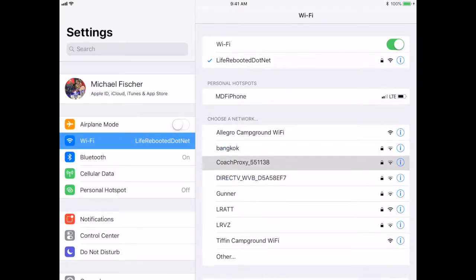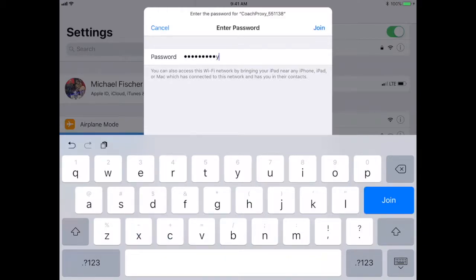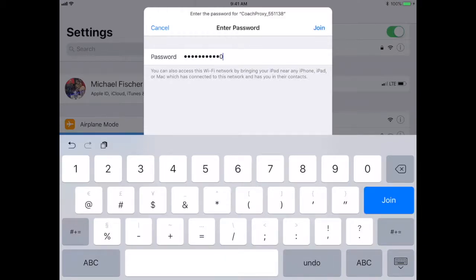When asked for the network password, enter CoachProxy01 in all lowercase.